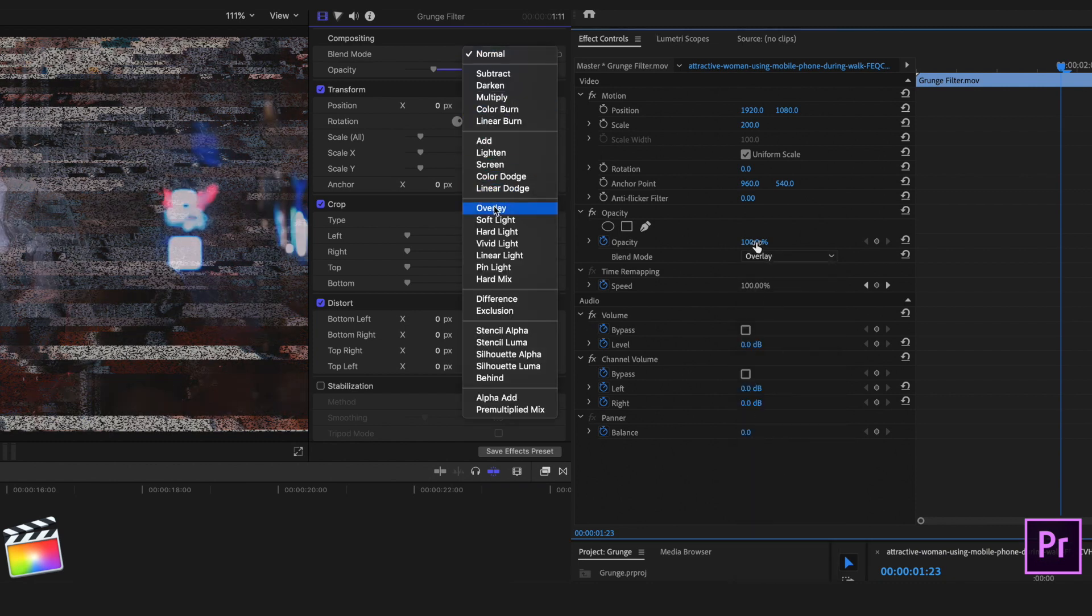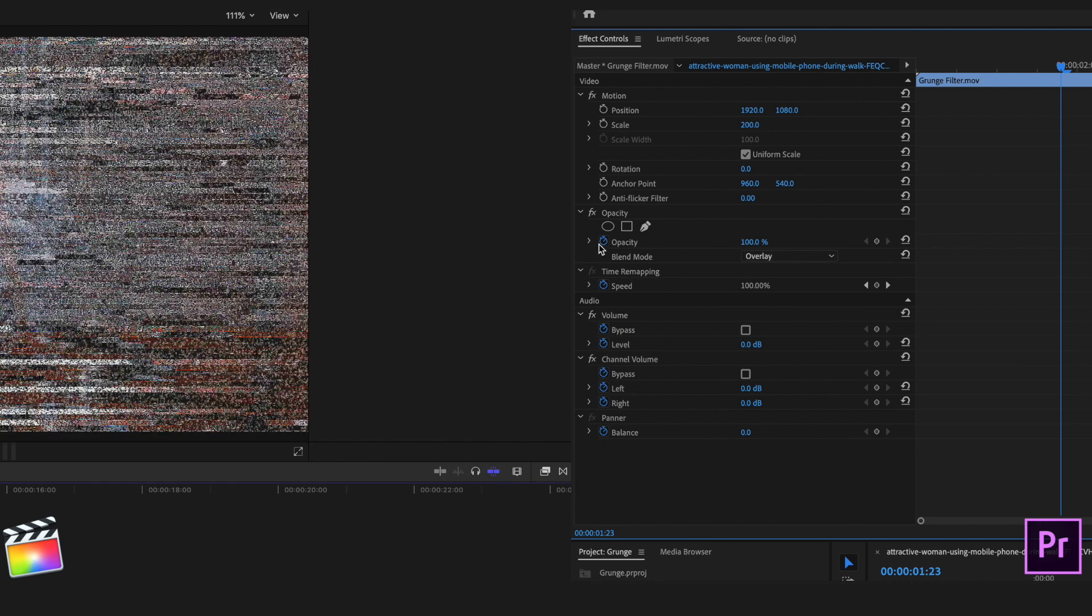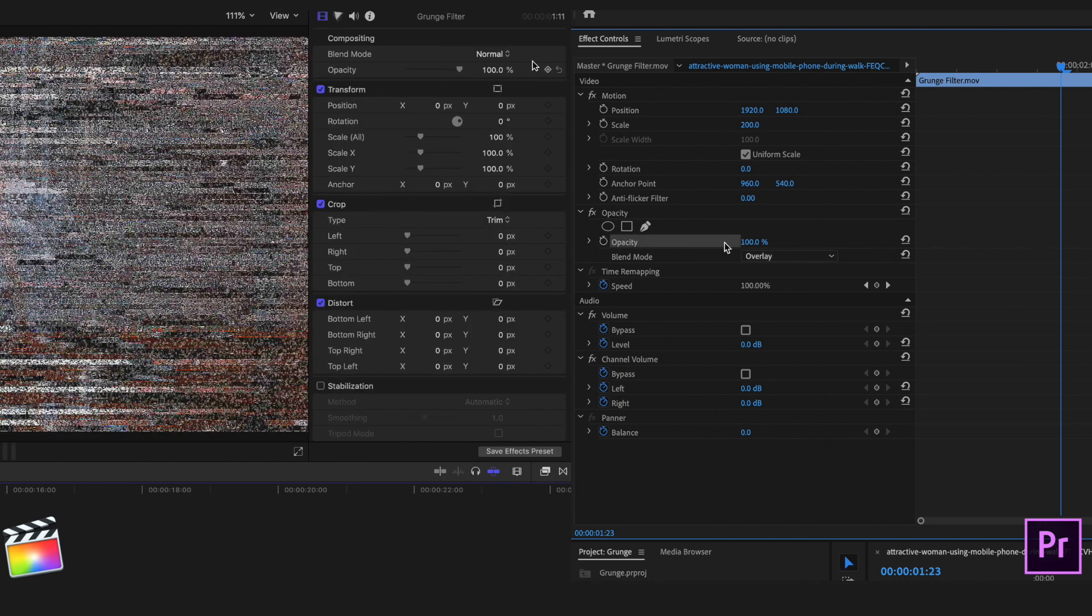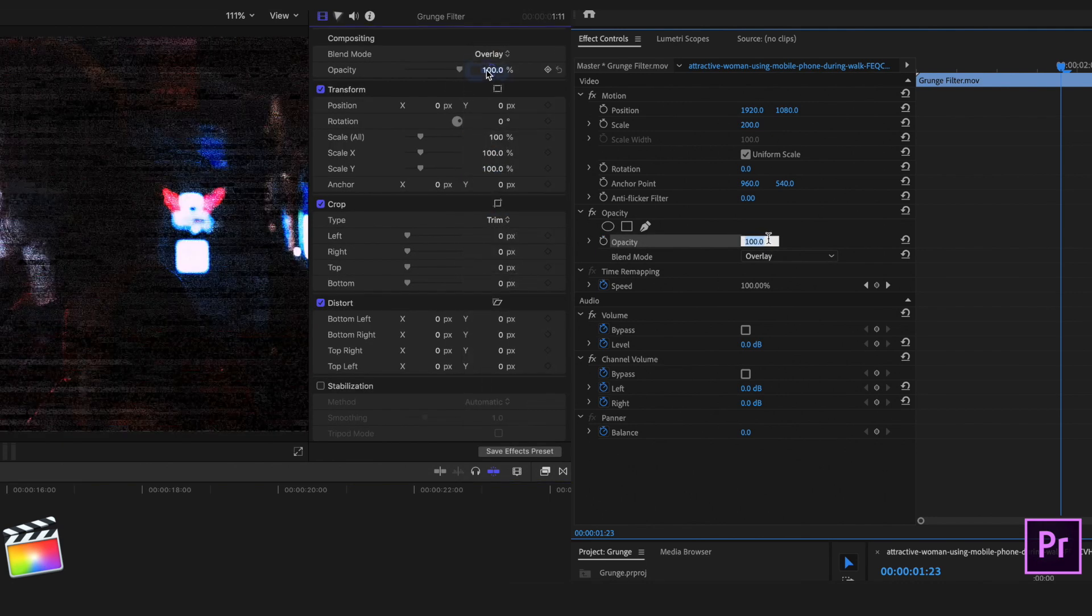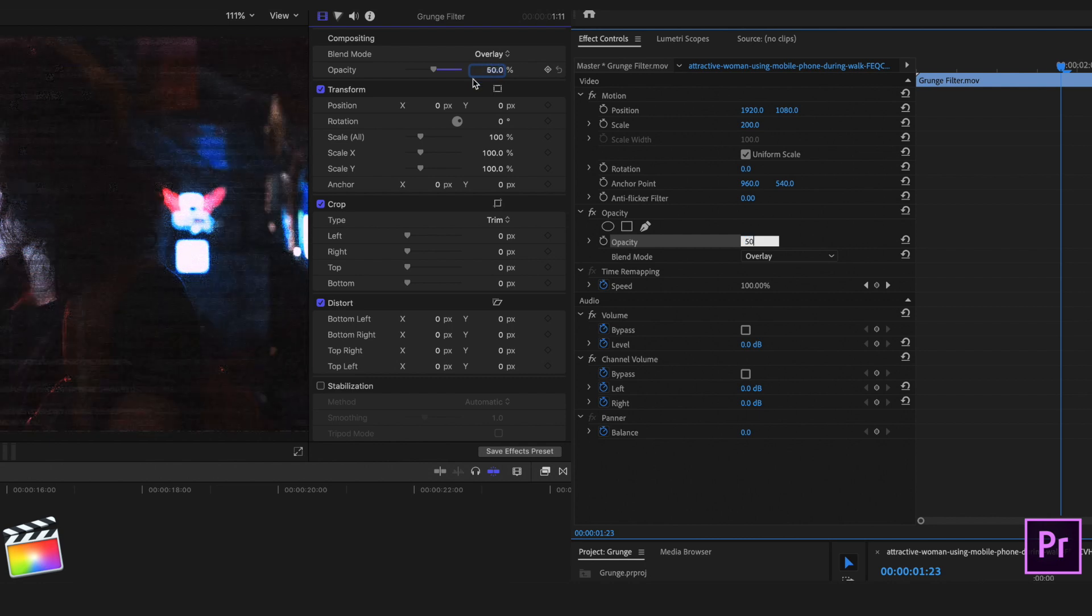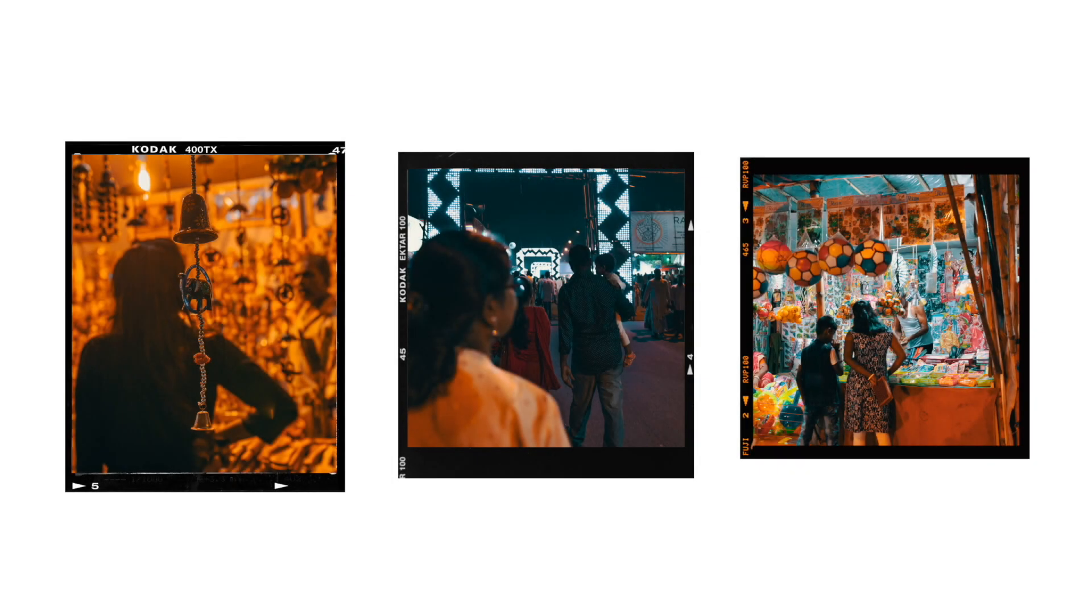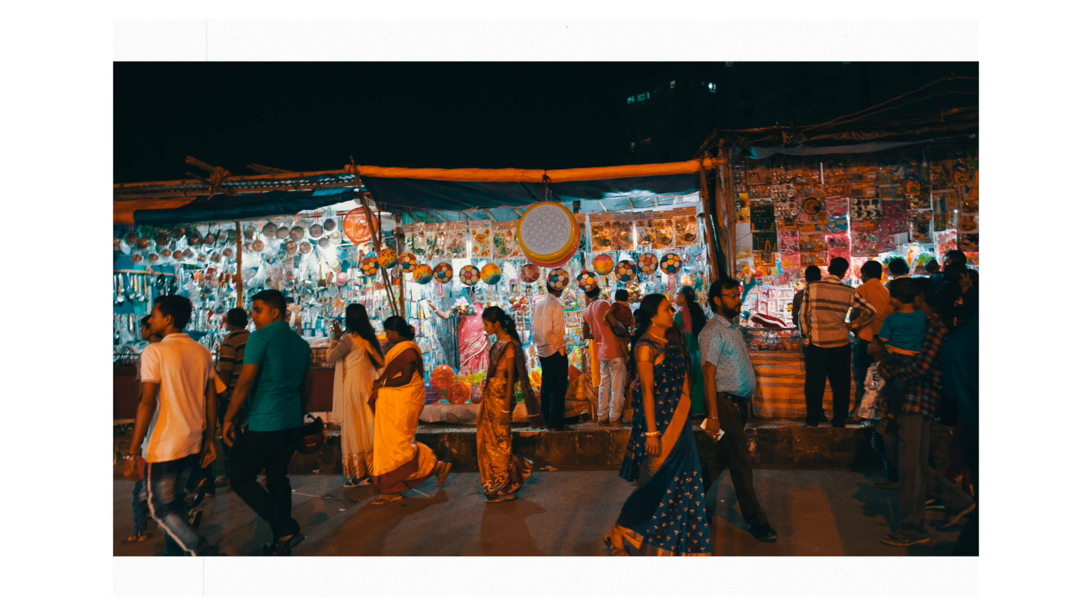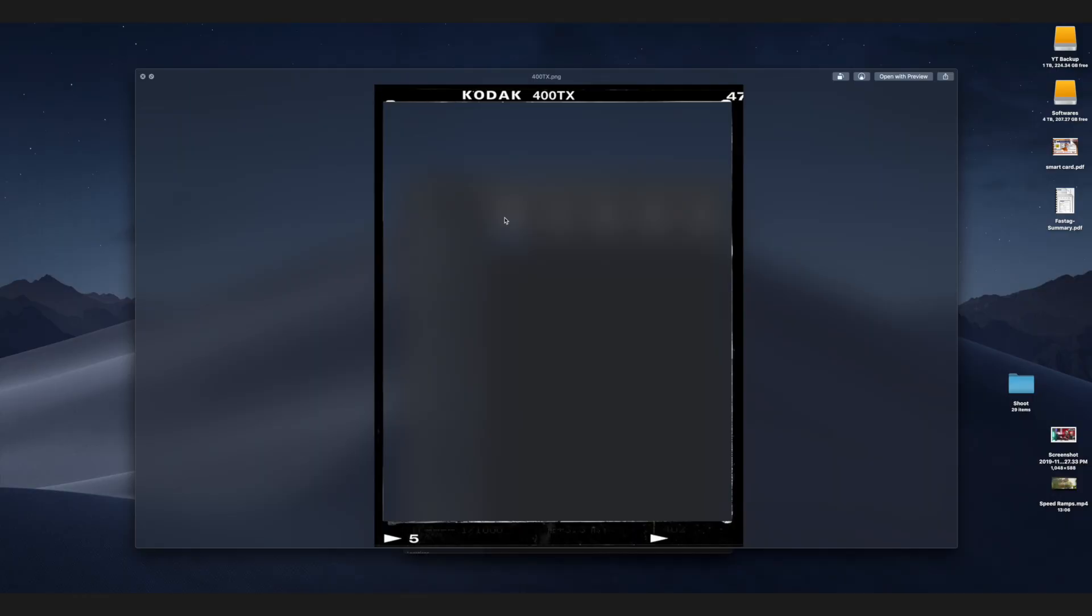And then go to the blending mode and change the blending mode to overlay, and that should pretty much do the trick. Now I want to just add one more thing to this entire video, which is I'm going to add one of my Kodak film overlays over this particular clip because I feel both of them actually blend in really properly together.